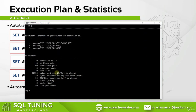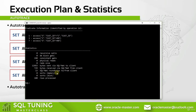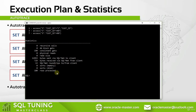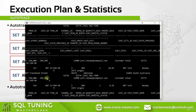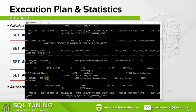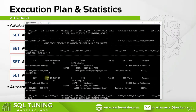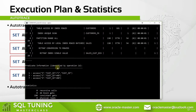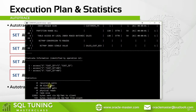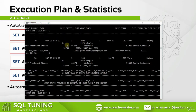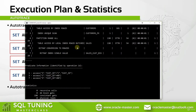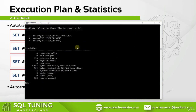The last usage is 'SET AUTOTRACE ON'. Let's type and run it, then run our query again. As you can see, this time it returned the statistics with the explain plan and the rows together. Now you know how to use auto trace well.